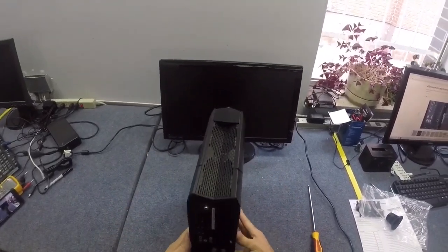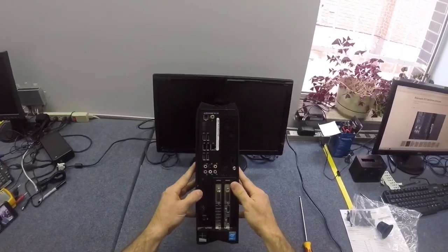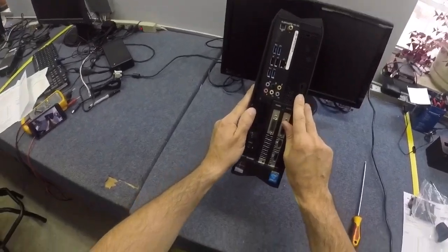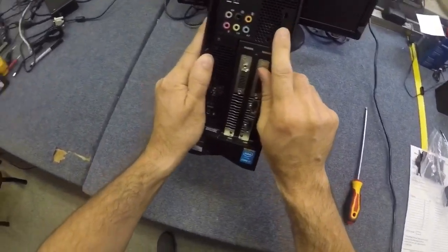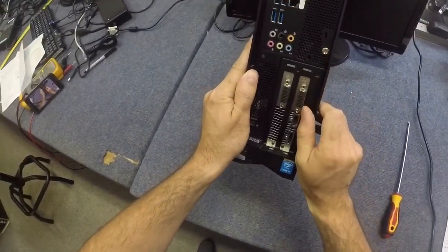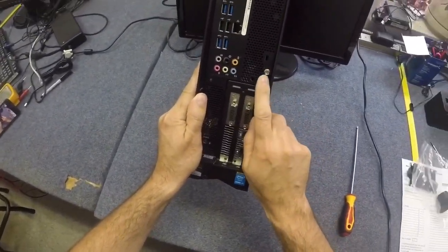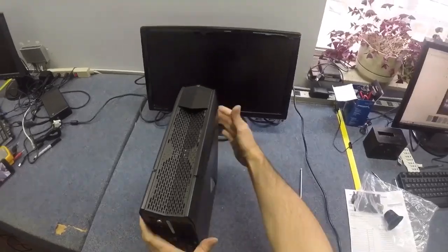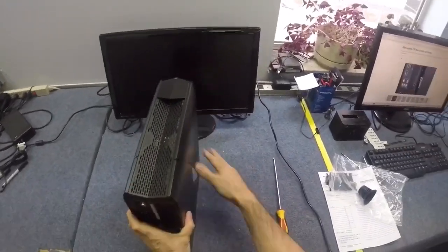So on the back, you've got a little screw here. See this little guy here? That's a small screw. Yours might be black. So let's take that screw out.